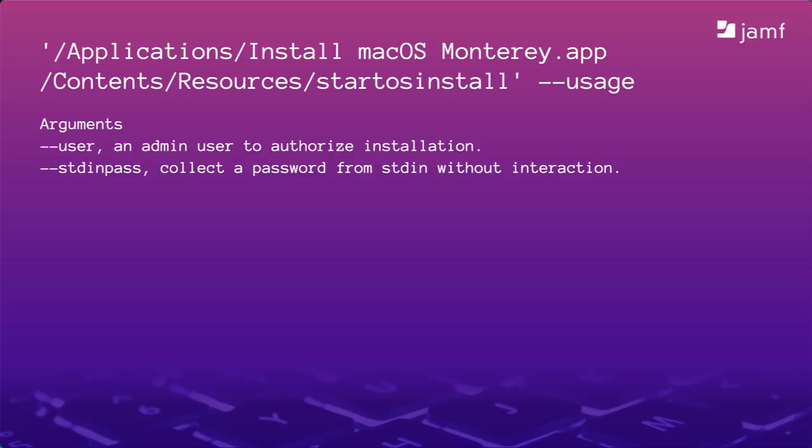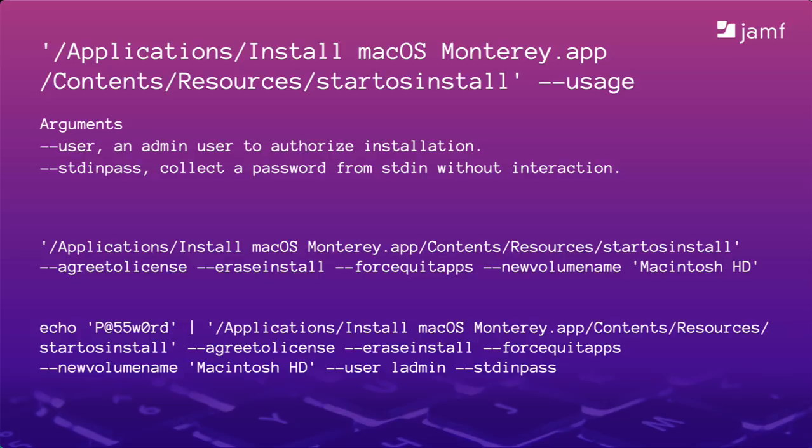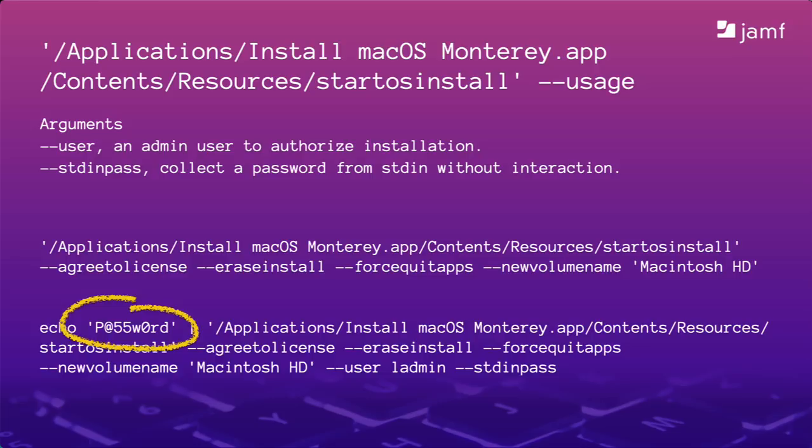That start.os install command that we looked at earlier has a couple more important arguments that we should look at. They are user and standard input password. Basically, what this means is the start.os install command now requires an admin username and password as part of the command. Here's the command that we used in self-service just a little bit ago. It would need to be amended to look something like this. It looks simple, but there are a couple of very big problems with it. First, we need to know the password of a local admin account on the Mac. That means you'll need something like a shared IT admin account on the Mac. A lot of customers still do this, but it's a practice that's slowly dying out because it's a single point of vulnerability across your fleet if that password is ever compromised.